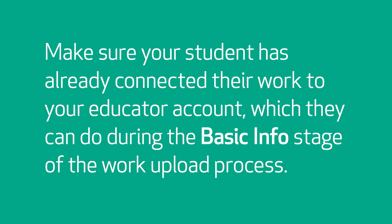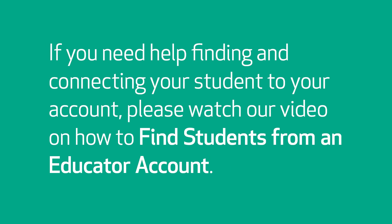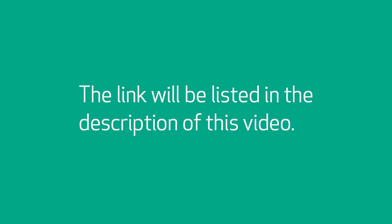Make sure your student has already connected their work to your educator account, which they can do during the basic info stage of the work upload process. If you need help finding and connecting your student to your account, please watch our video on how to find students from an educator account. The link will be listed in the description of this video.